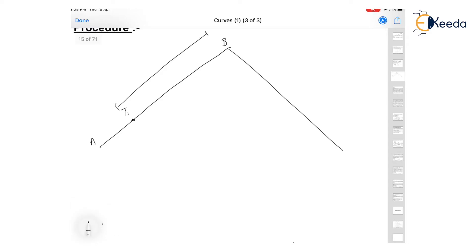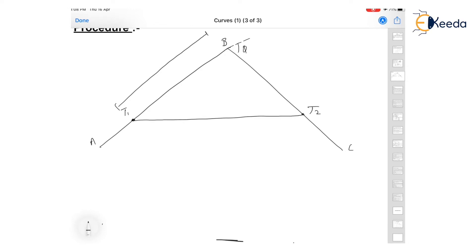By knowing the angle of intersection or angle of deflection, we can find point C, which is the end point. By knowing the tangent length we can find point T2. After knowing T1 and T2, we join them by the length of the long chord L.